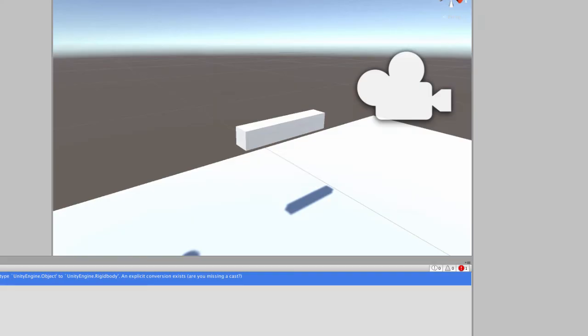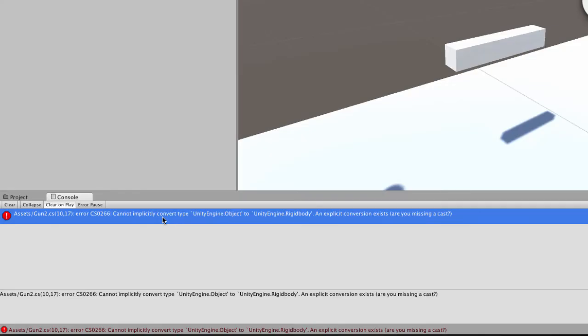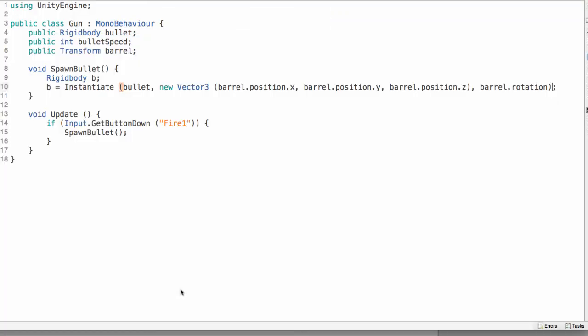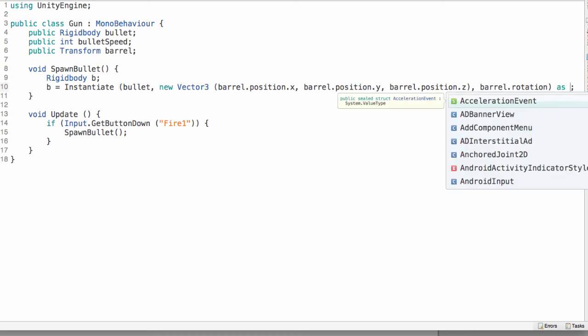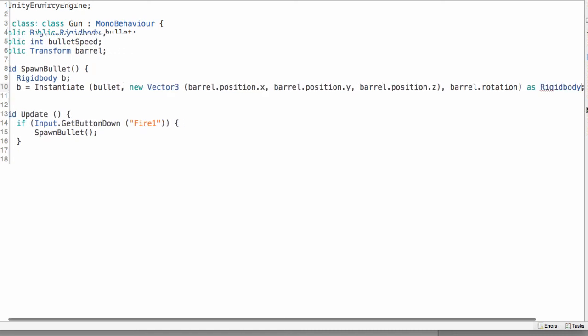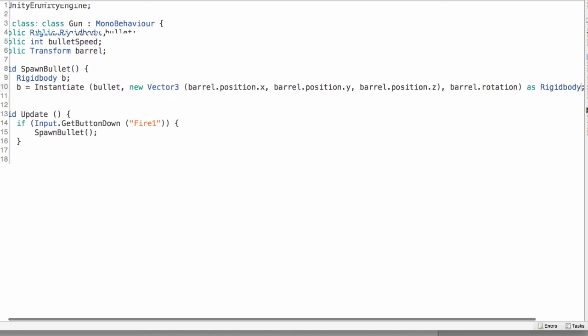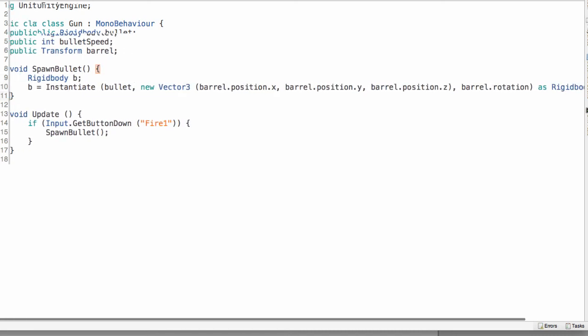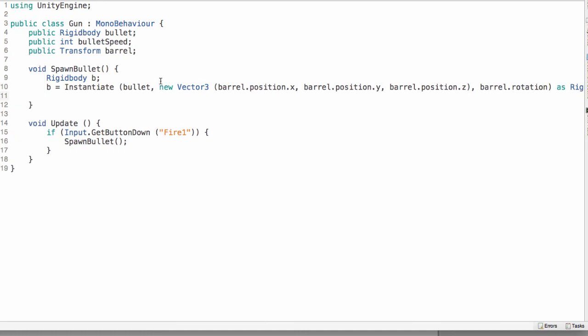If we flip back to the editor right now we'll get this cannot implicitly convert type object to rigidbody error. And this is because for some reason instantiate returns an object. It doesn't return the type of the first argument. So we just have to make sure we cast that to our type that we need. So we're just going to cast that as rigidbody.